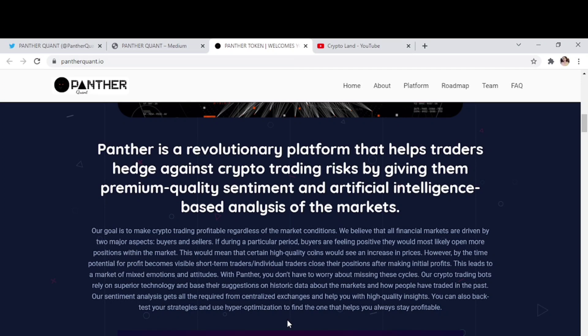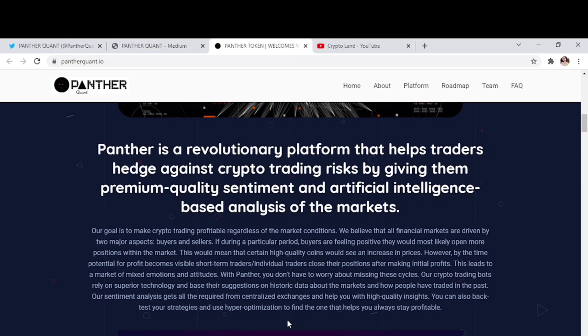This leads to a market of mixed emotions and attitudes. So with Panther, you don't have to worry about missing these cycles. Our crypto trading bots rely on superior technology and base their suggestions on historic data about the market and how people have traded in the past.